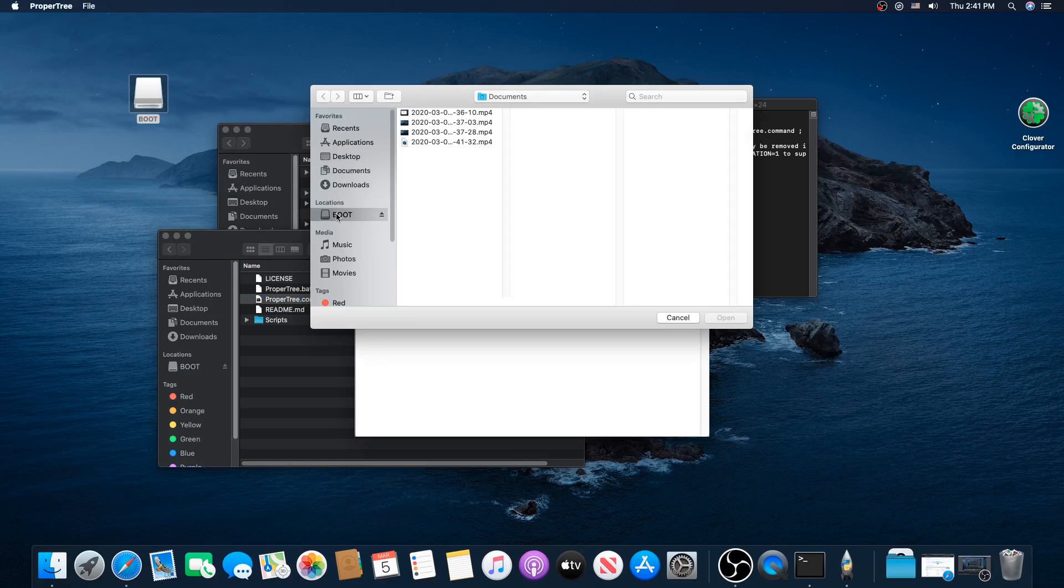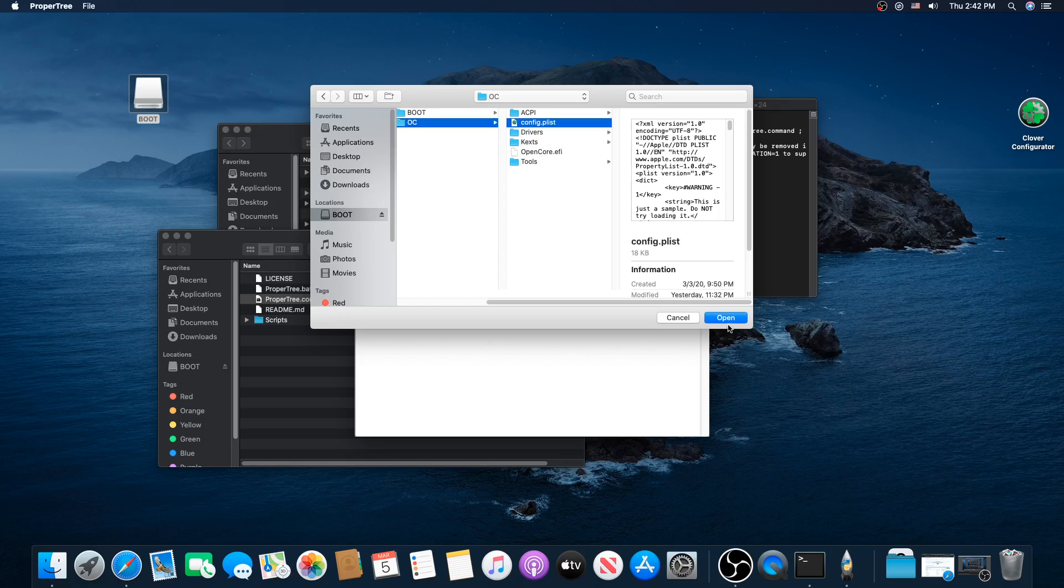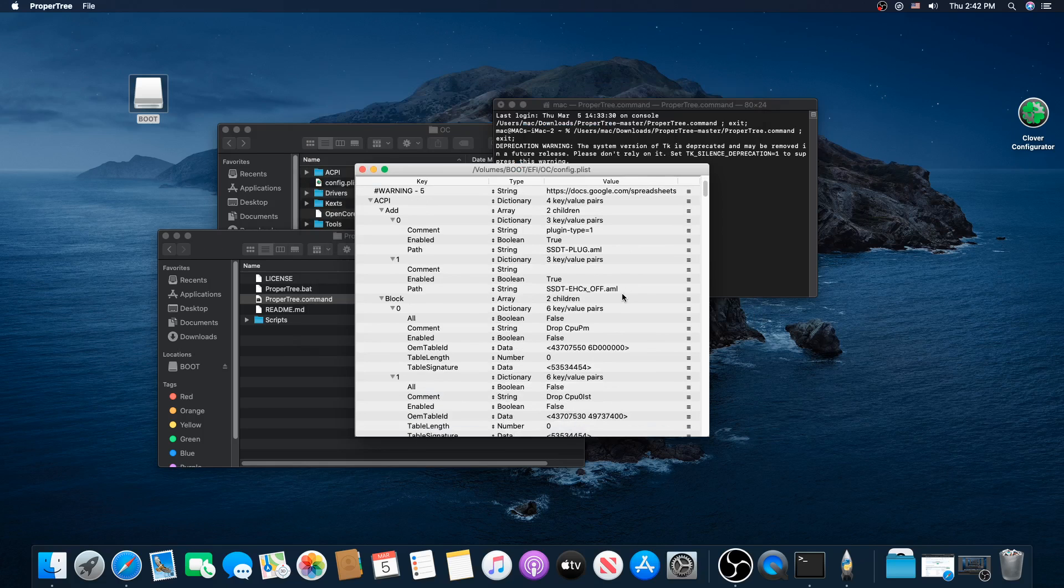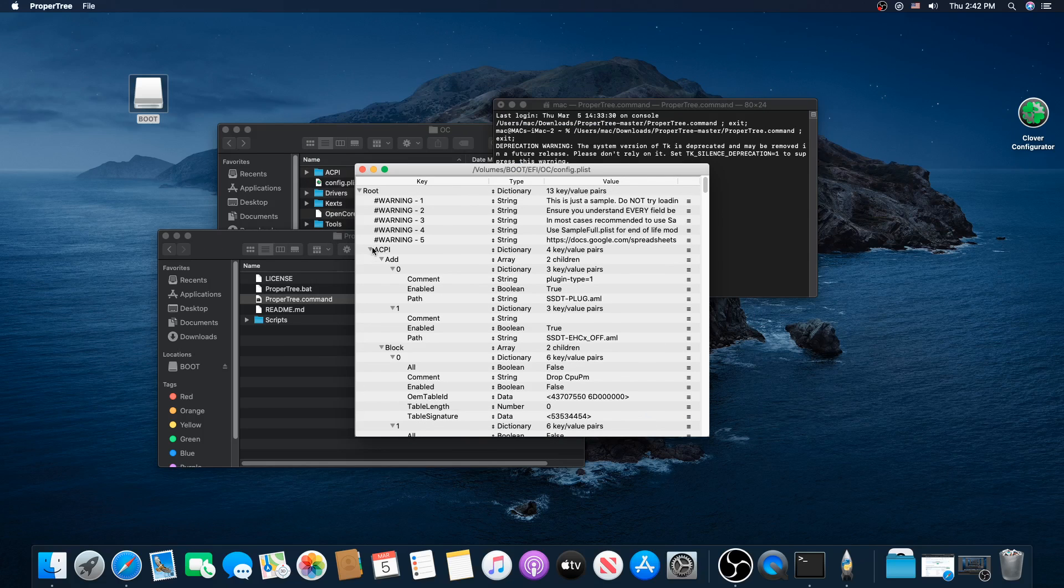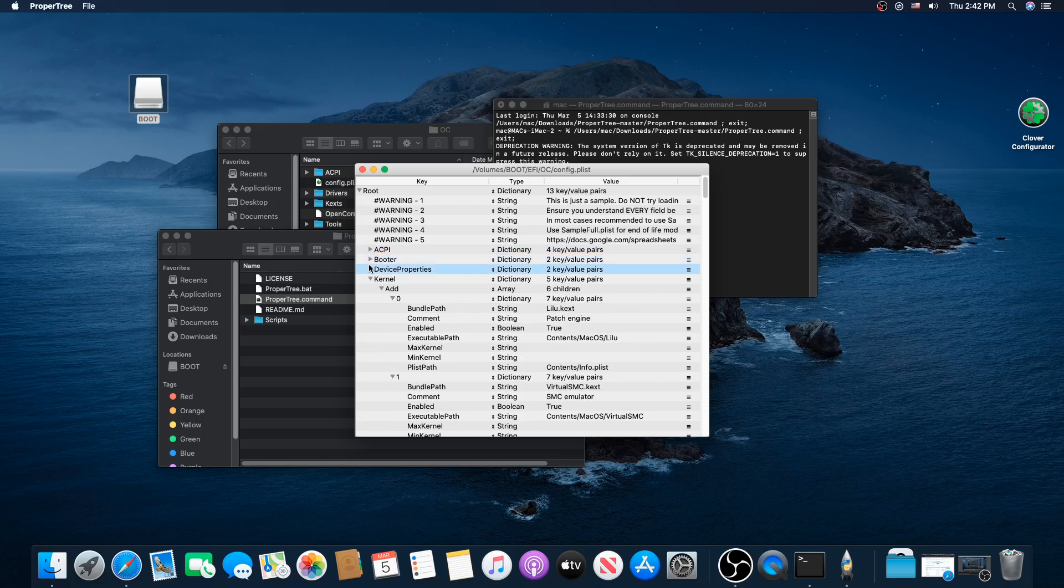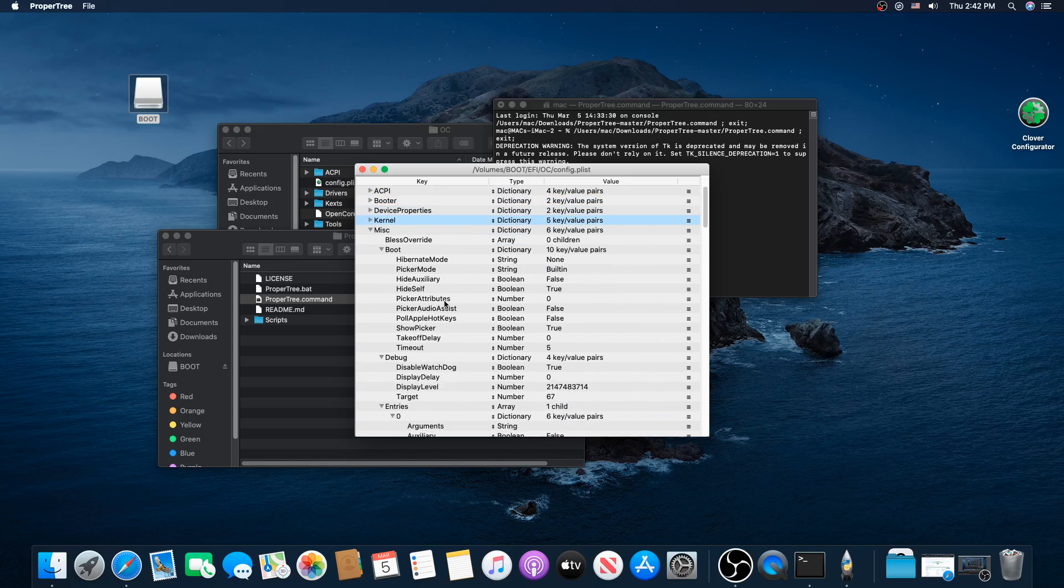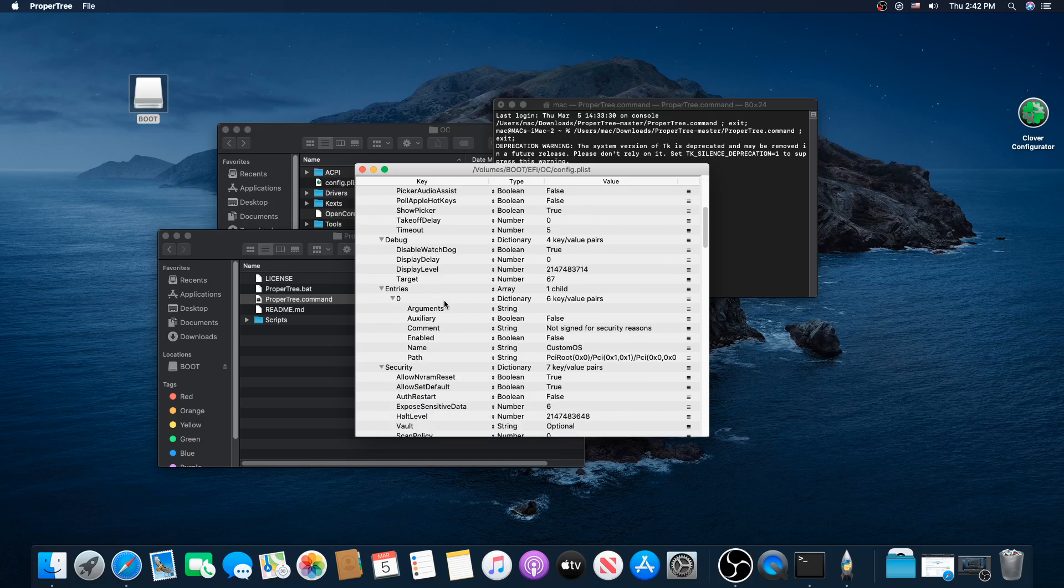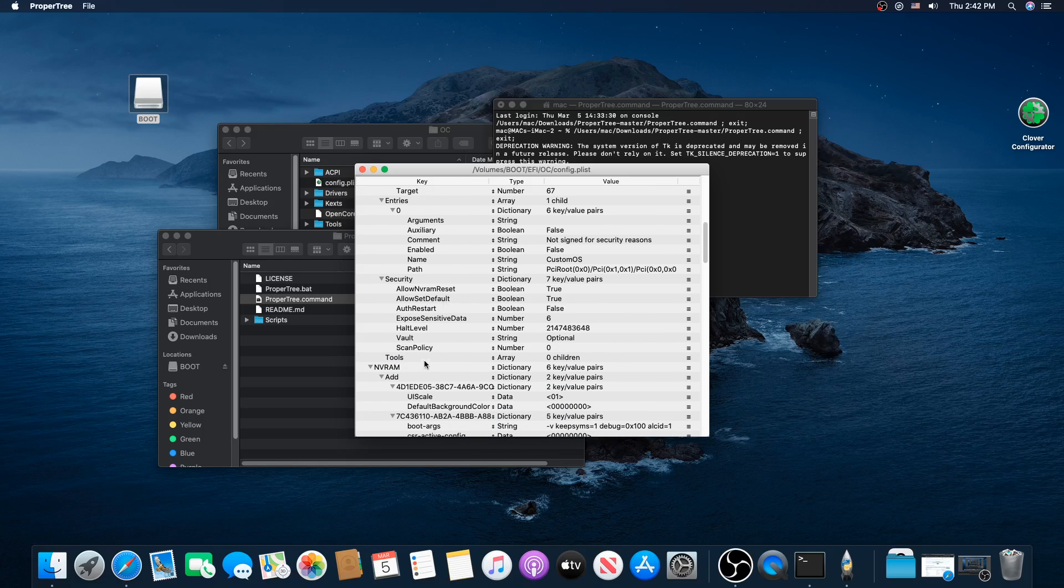So I'm going to open up my OpenCore config.plist right here. I'm going to go down to my boot drive, EFI, OC, config.plist, and open it up. Now down here a ways, I think it's under Miscellaneous. Let me check. A lot of guys miss this right here.